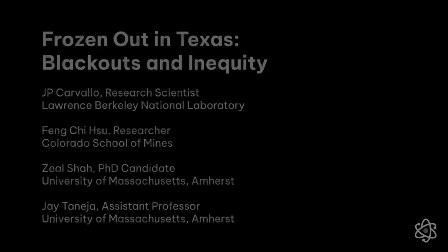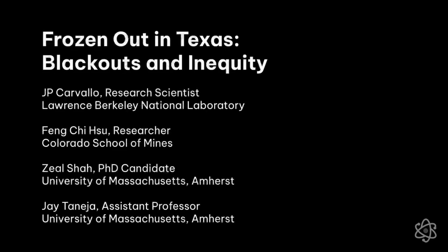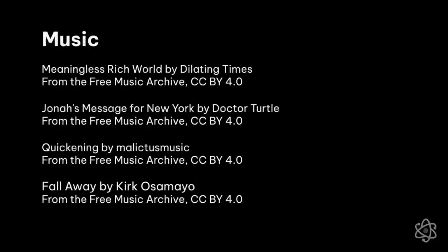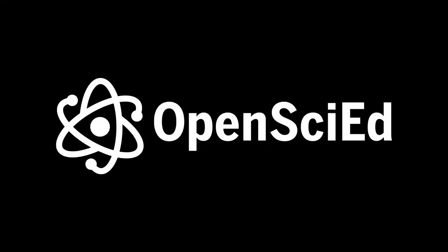Credits roll. Frozen out in Texas. Blackouts and Inequality by J.P. Carvalho, Feng-Chi Xu, Zeal Shah, and Jay Taneja. Music provided by the Free Music Archive. The video ends.